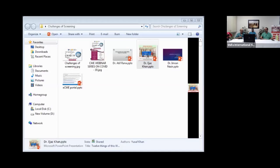I'm going to give a brief talk about when, who, where, and what to test. I have no disclosures. The objective of my talk is to recognize factors to consider for testing, know when, what, and whom to test, prioritize testing, and address high-risk groups.